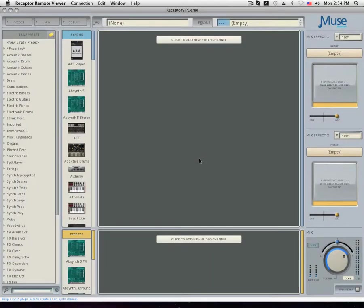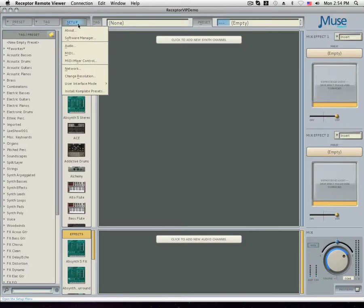The software manager can be found by clicking on the setup button in the top left corner of the receptor GUI.